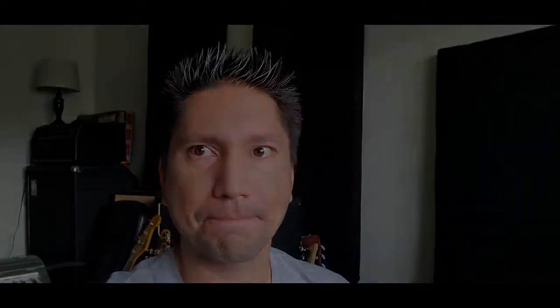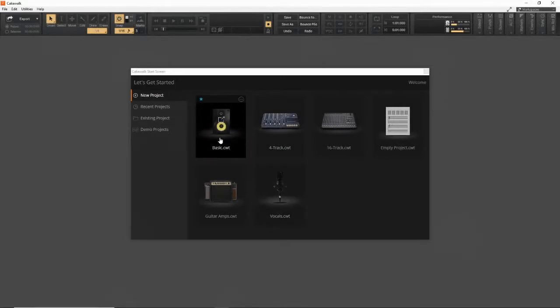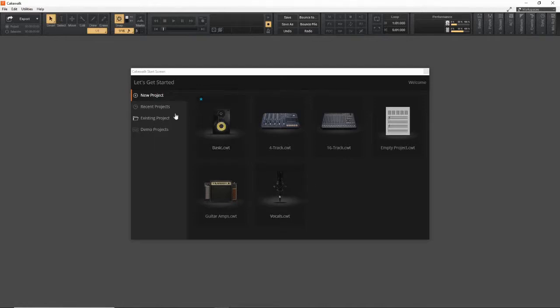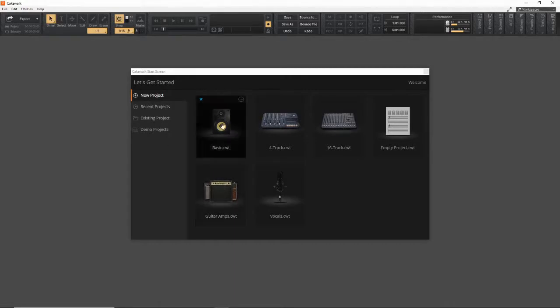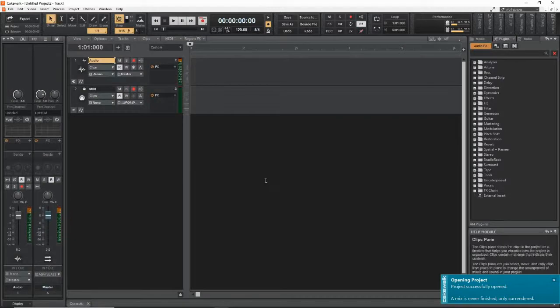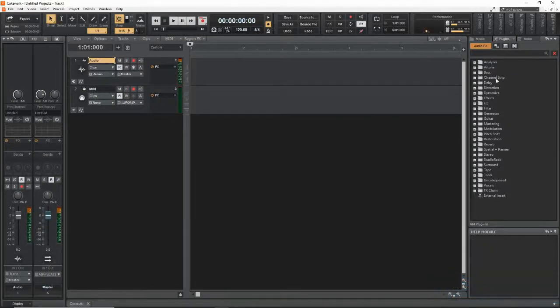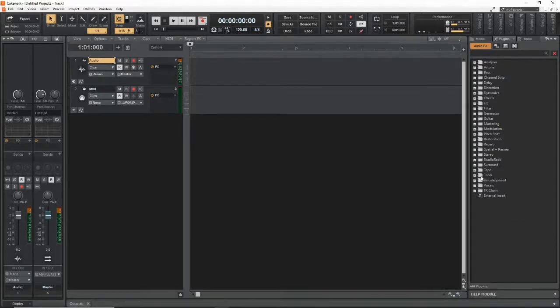Let's step to the screen and see what I've been doing. Here we are at the start screen. I wanted to talk about the templates — I start with the Basic template because it gives me a template and a bus to the master. If you start a new project without a template, you have to build that in, so I typically just use Basic.